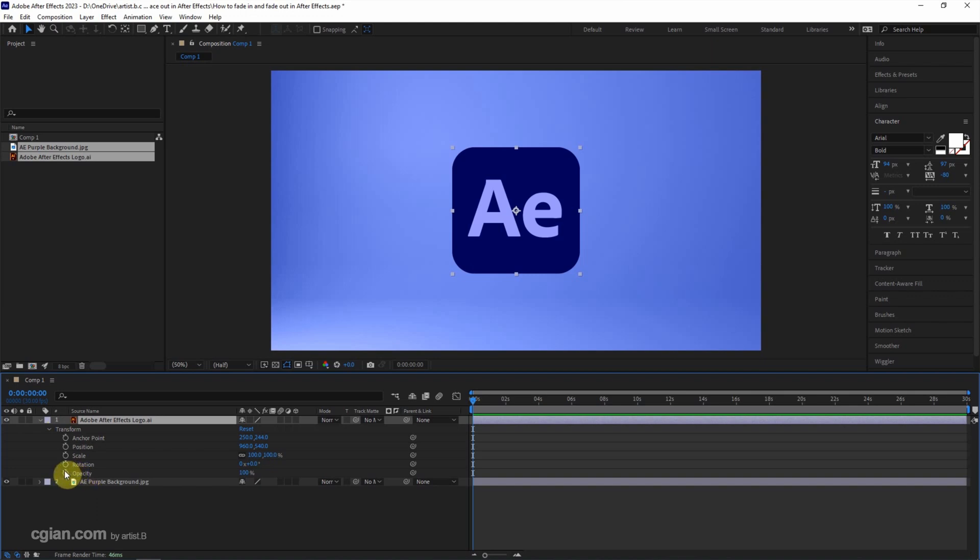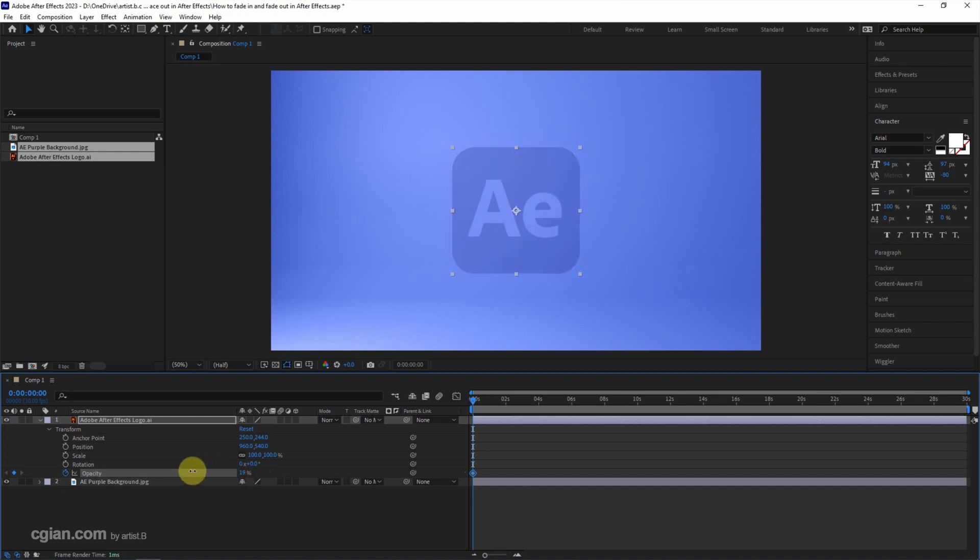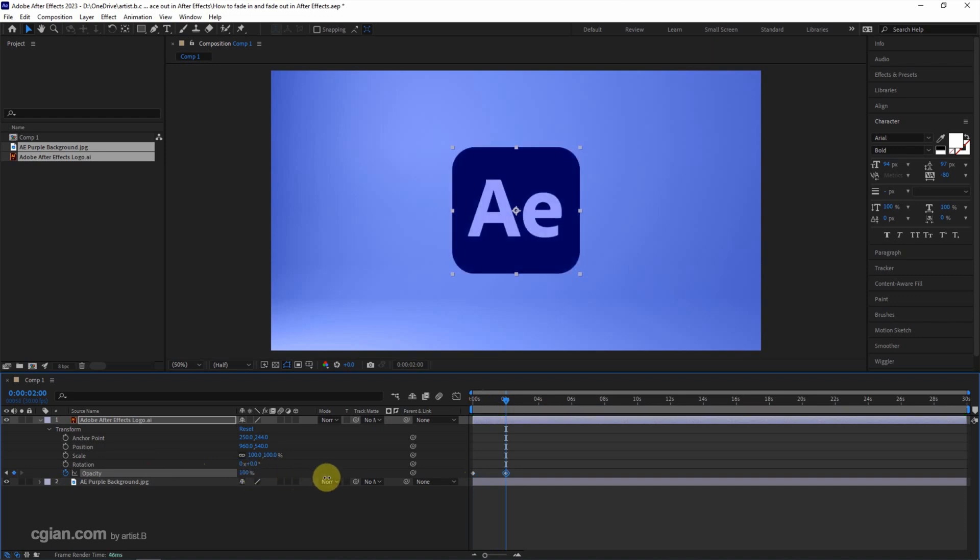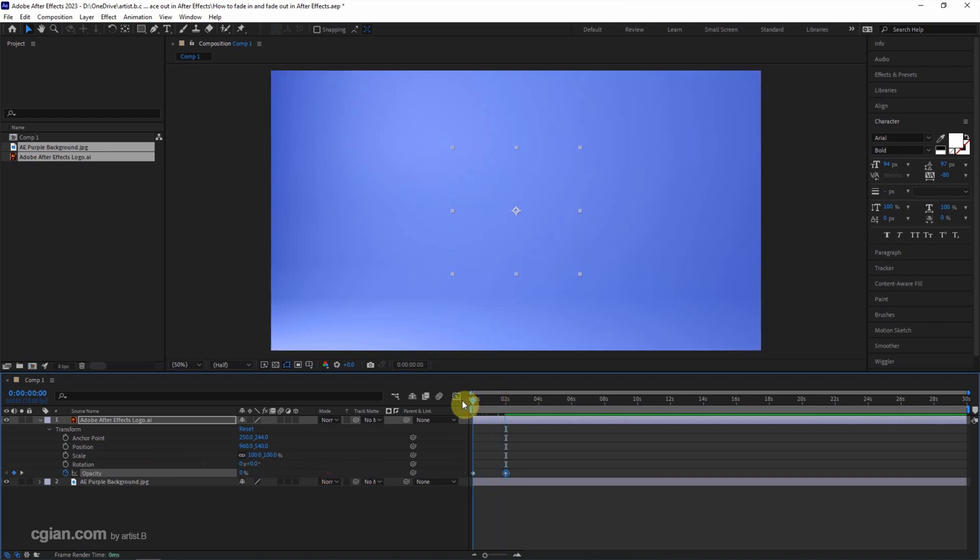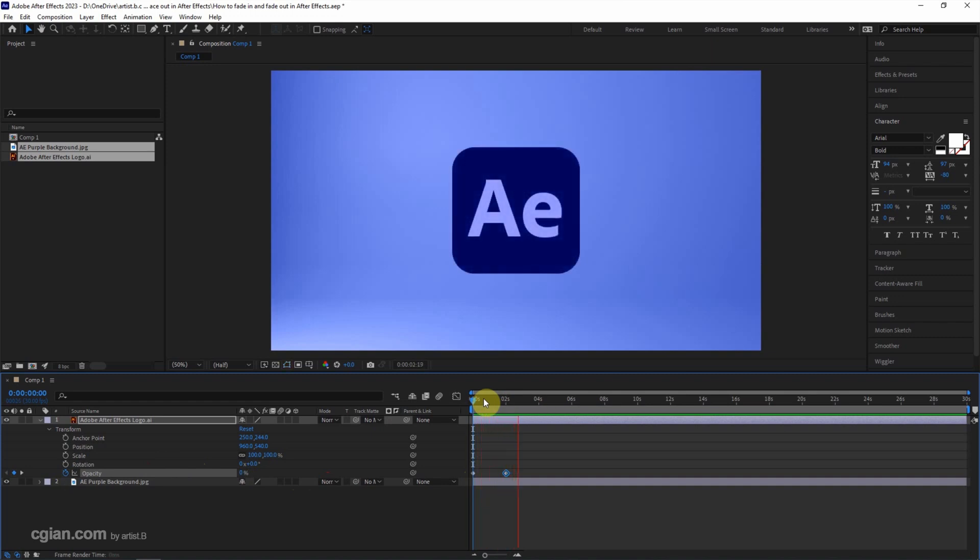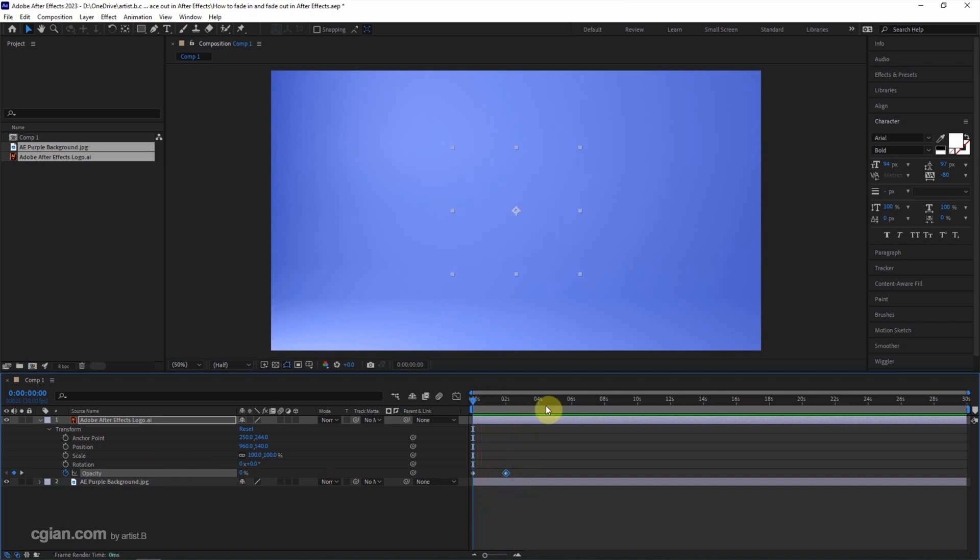Then we can click the stopwatch to set the keyframe. I turn it to 0 and then go to next frame and set it to 100. I go to the first frame and press space to preview. We have the fade-in effects.